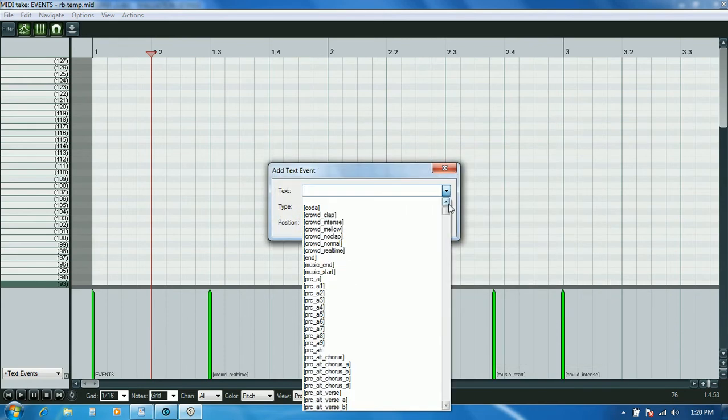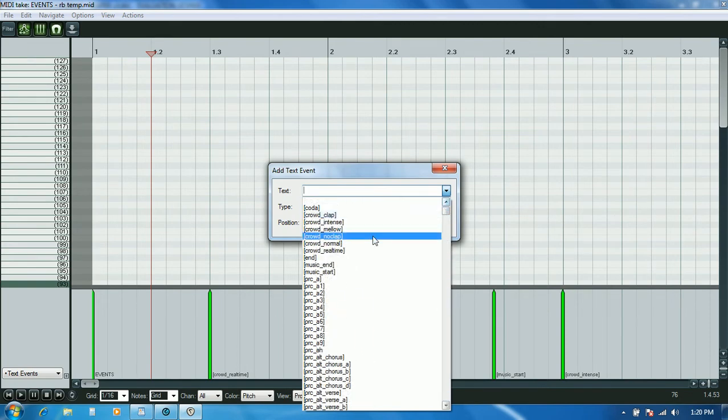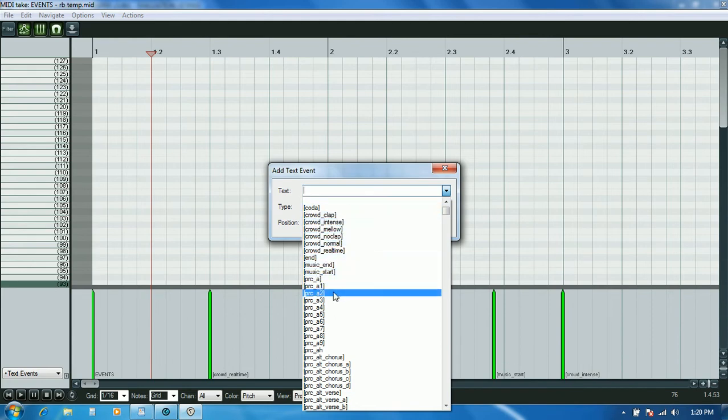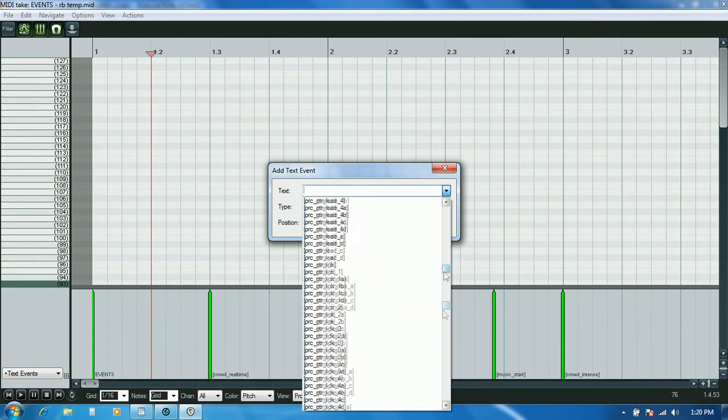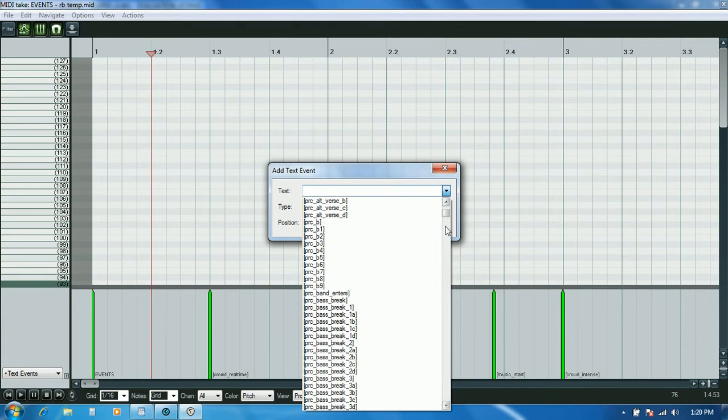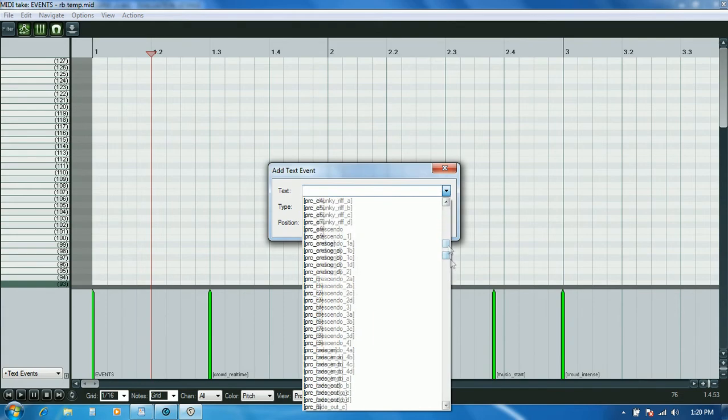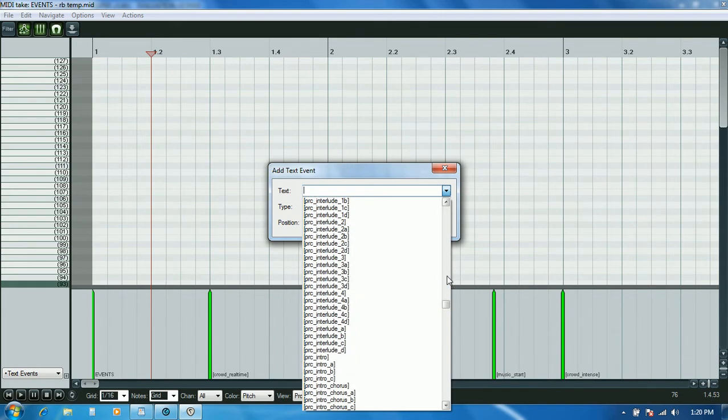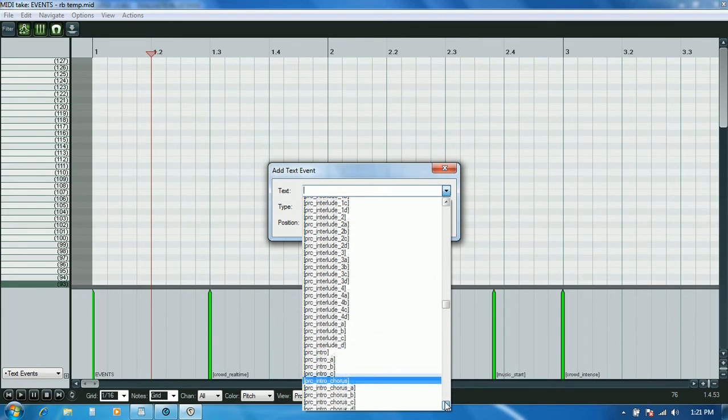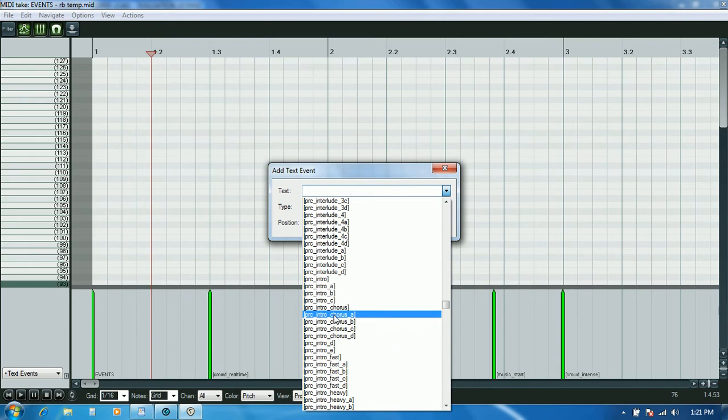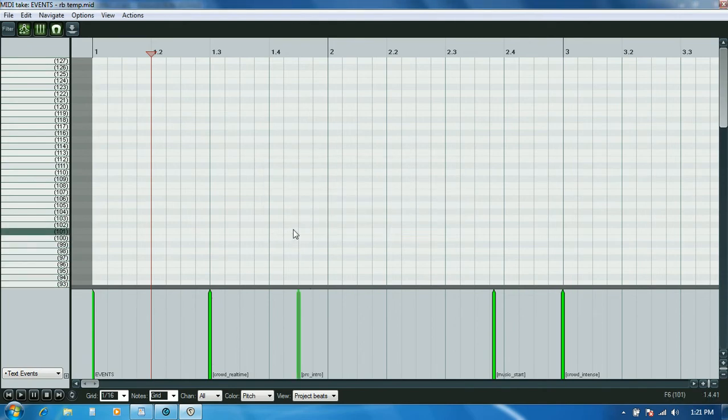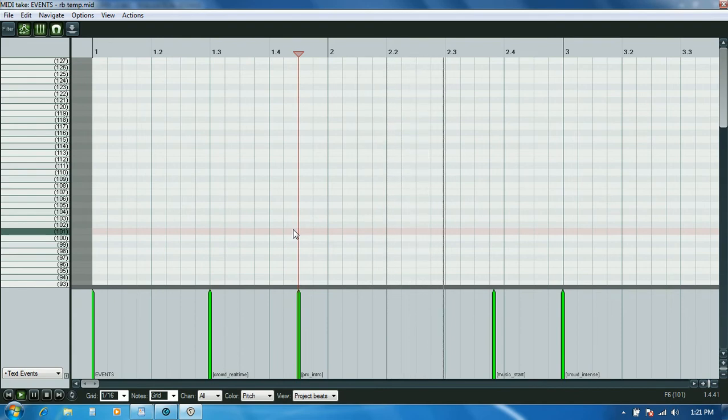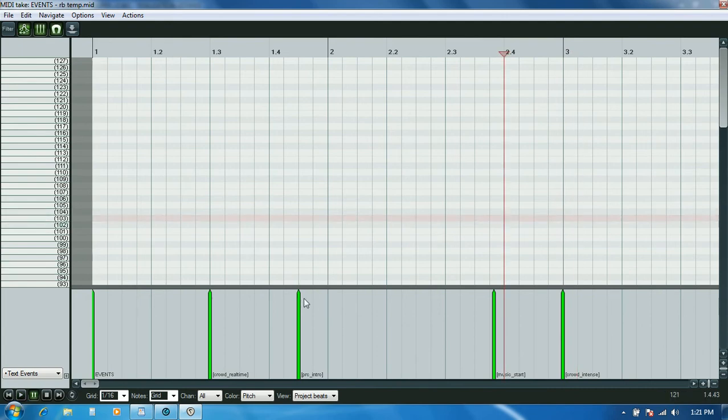Now the only text events on this list are ones that I would actually use in the events track. Stuff about controlling the crowd, and then basically everything after that starts with PRC. These are all just names of practice sections that I could choose from. The first one I'll pick is an intro. I'll look for PRC intro. You can see if you had a long complicated intro with lots of parts to it, you could actually start breaking it down and let people practice those sections in smaller chunks. Here's just a regular intro, so I'll add that. Then I'll just want to move it to wherever the song actually starts.